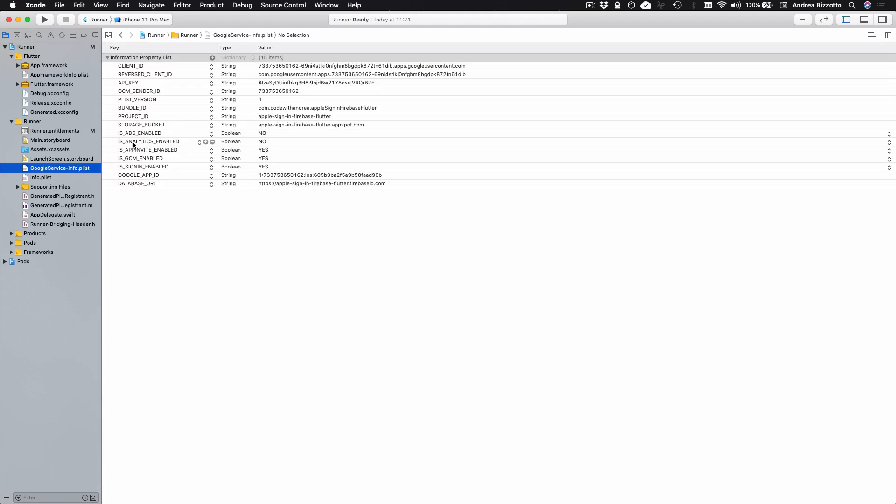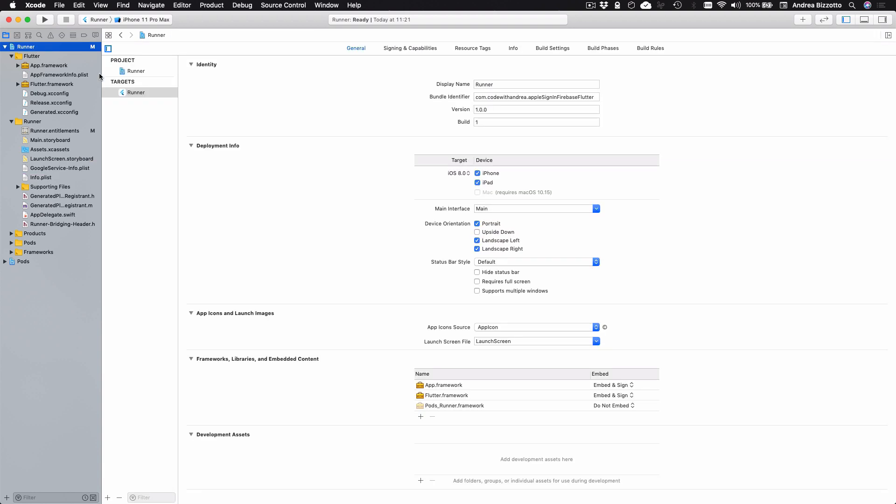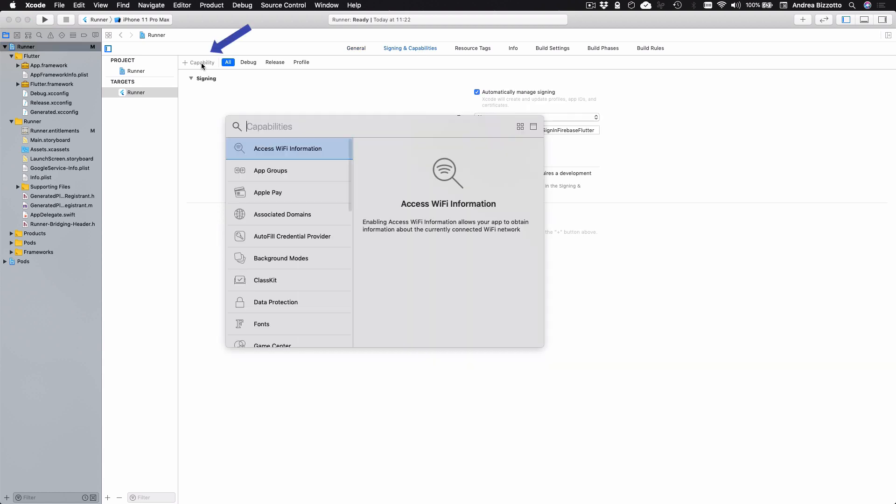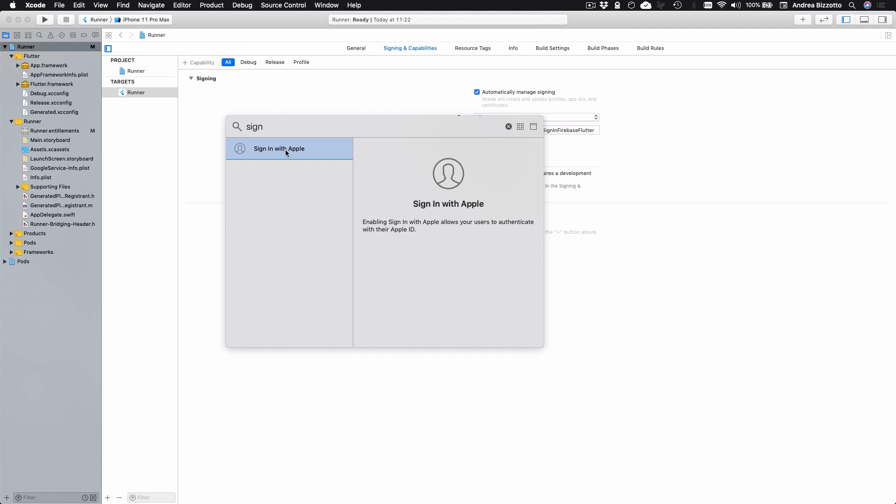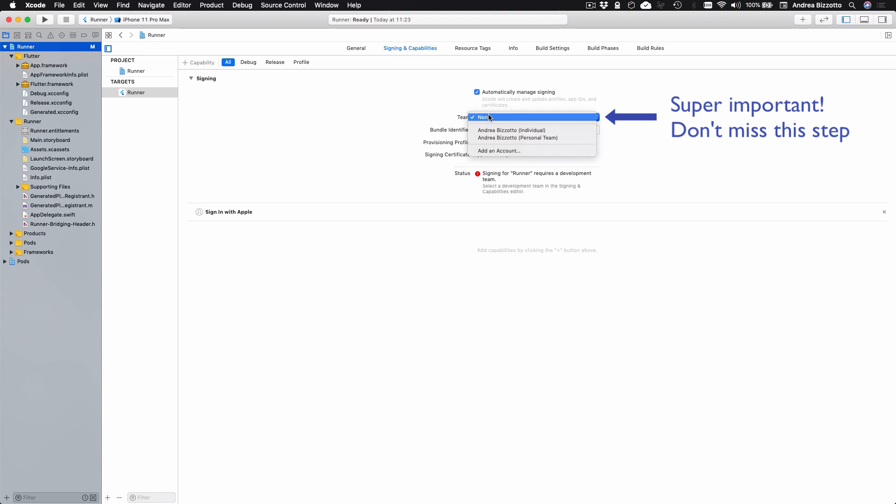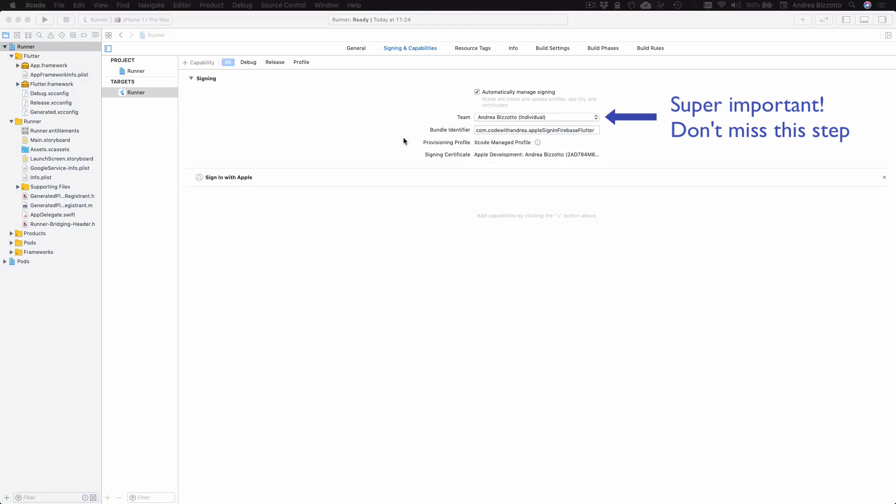And after this, there is one very important step that you need to do. So if you select the project, you can open this tab called signing and capabilities. And here you want to press this button, and then you want to add sign in with Apple as a new capability so that it shows over here. And then you need to select a development team over here. And doing this will generate and configure an app ID with the correct capabilities in your Apple developer portal.